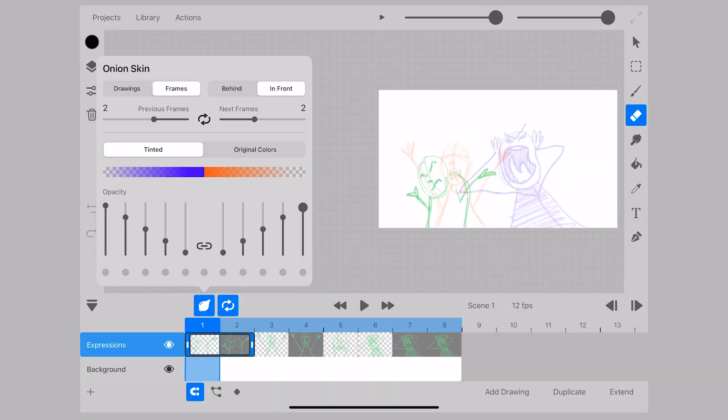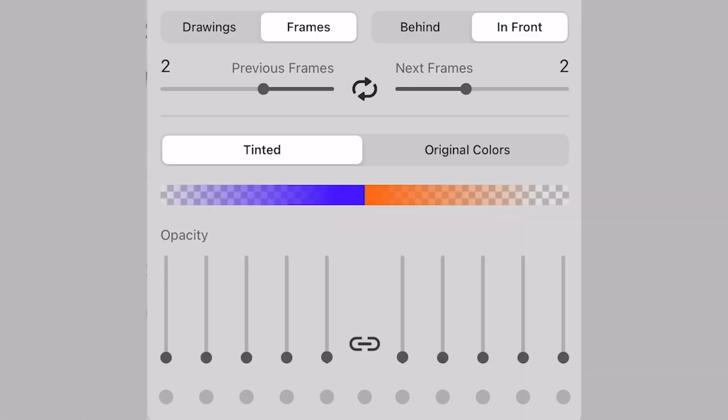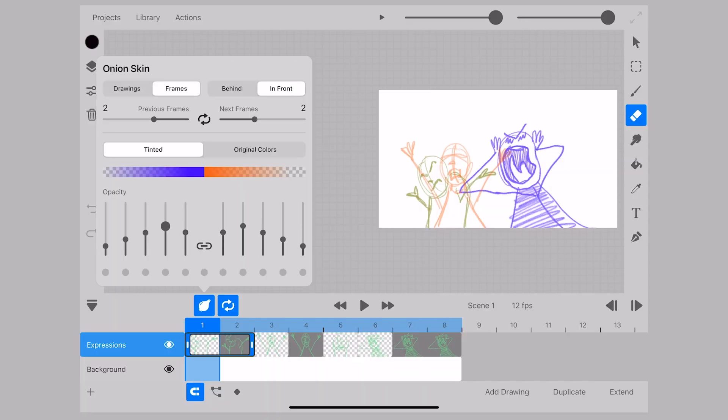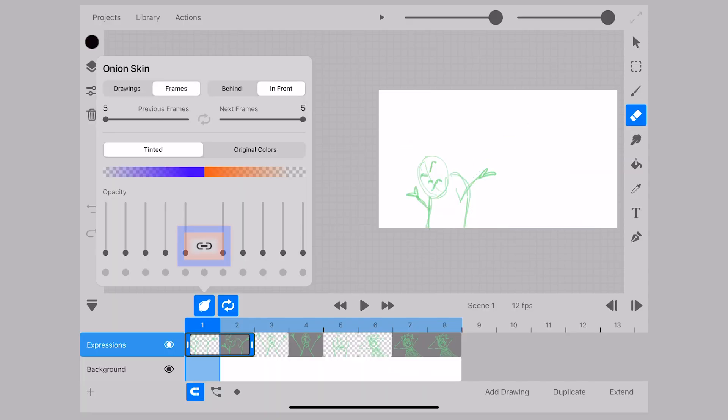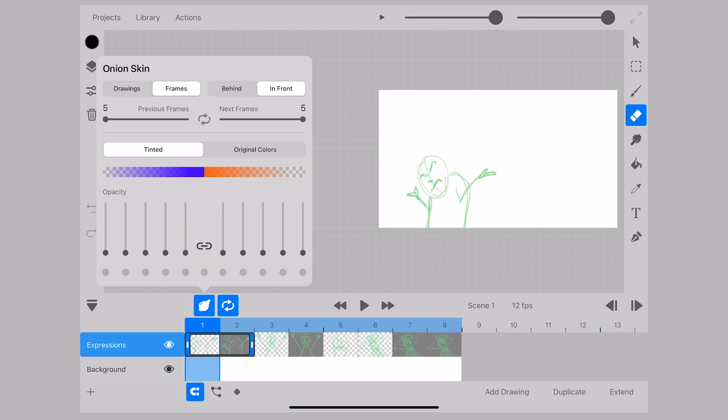In addition to color we also have this opacity bar that encompasses the entire range of frames accessible which is 10 in total. This icon links all the drawings or frames together and if we break the link we can adjust the opacity on the frames individually.